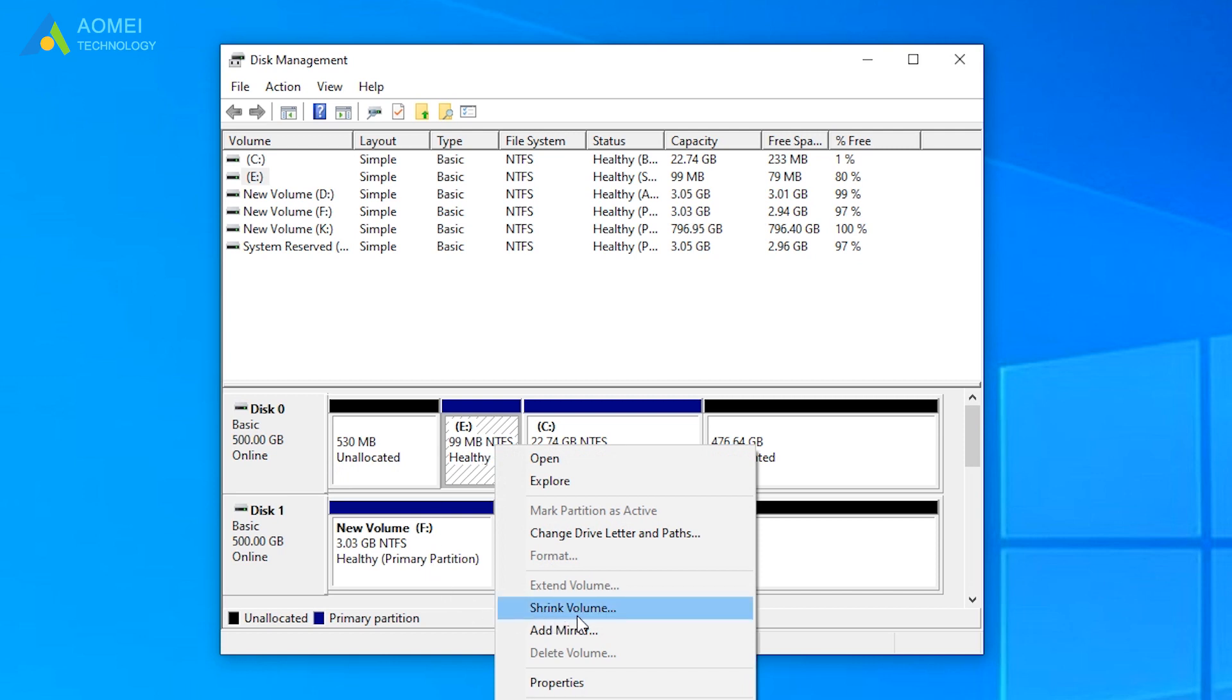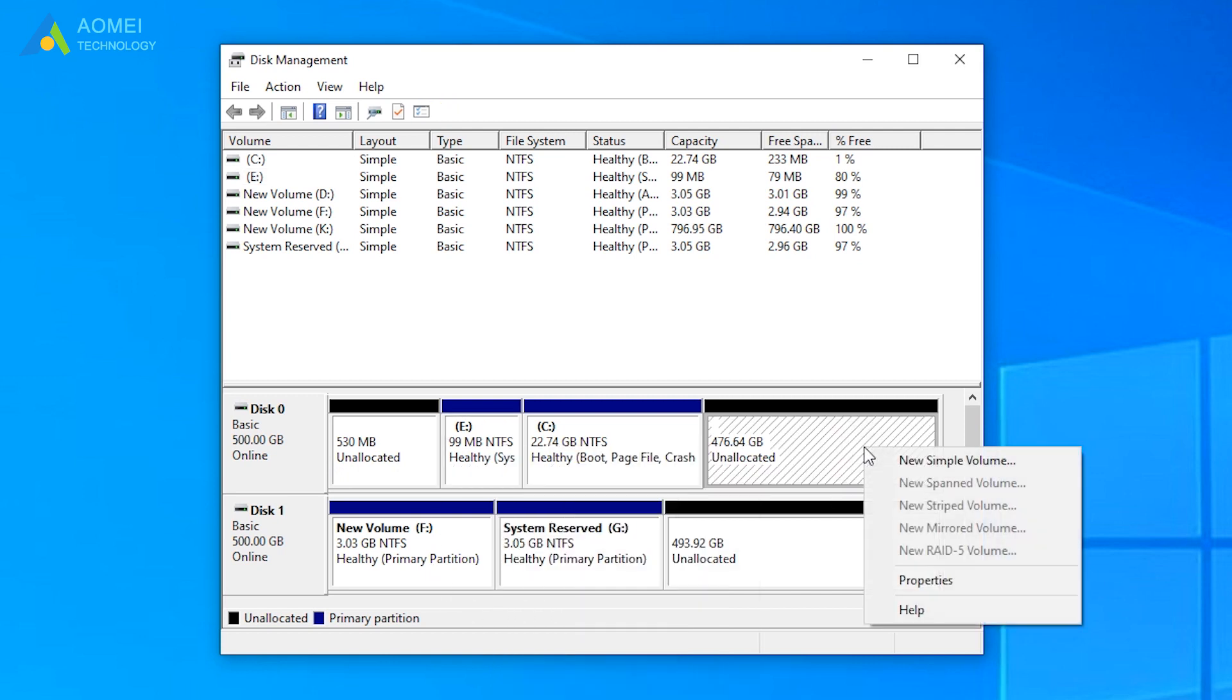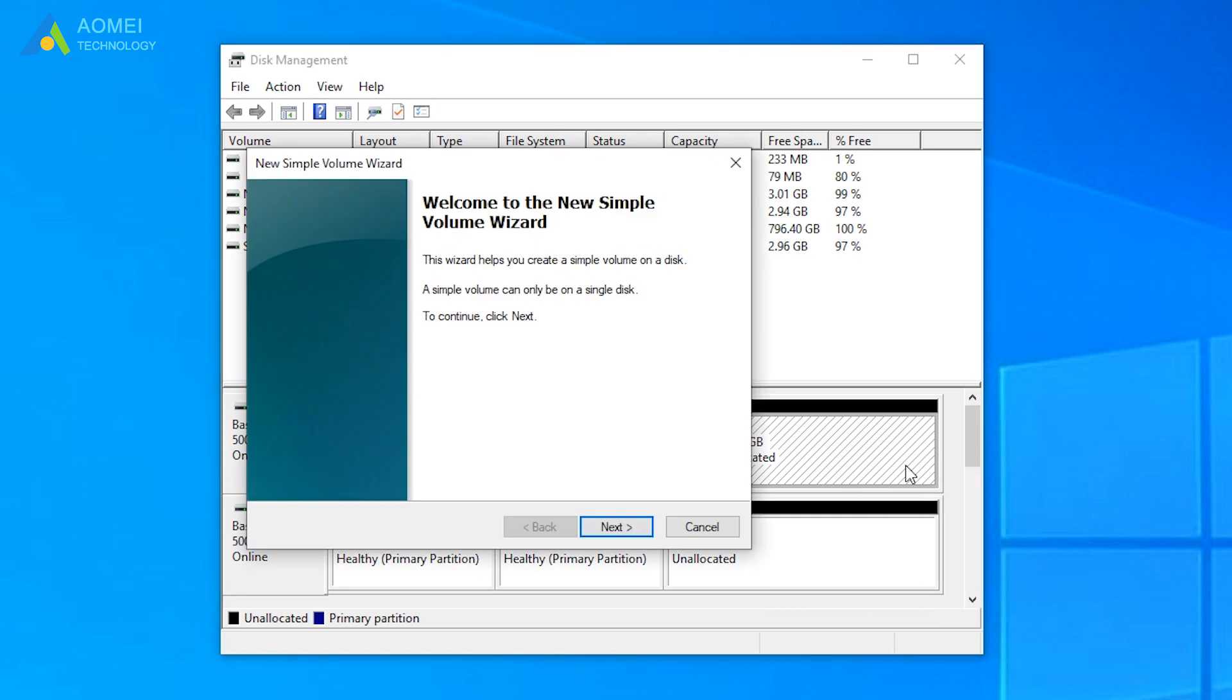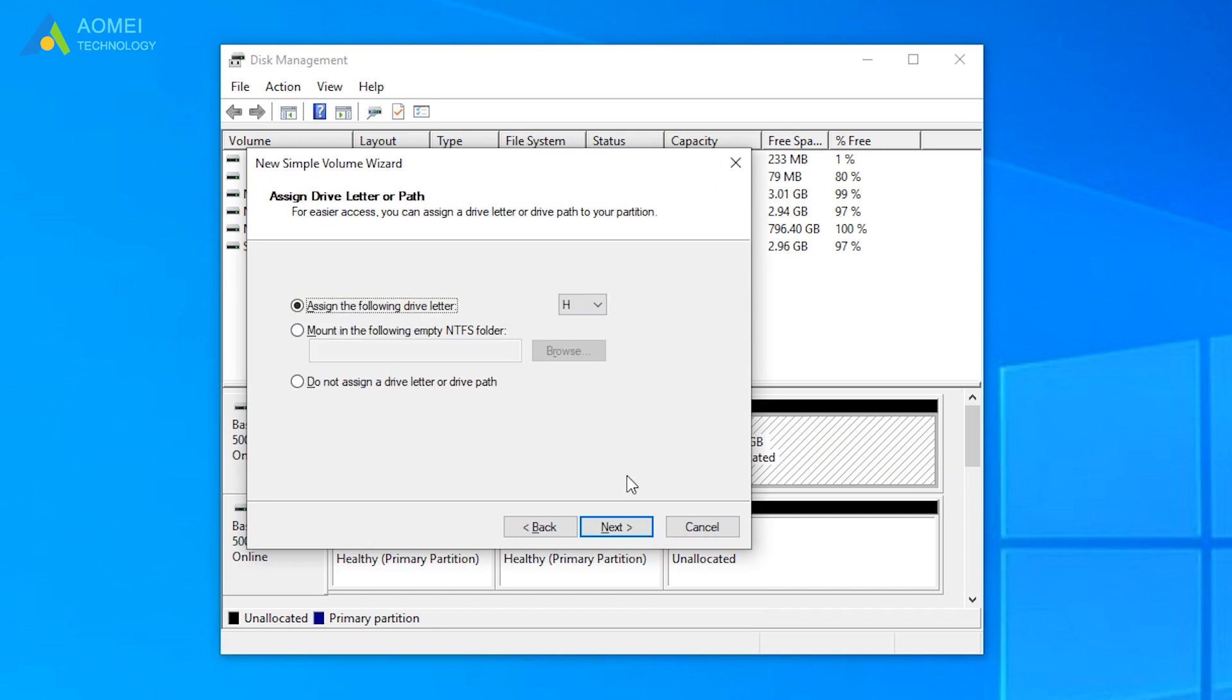Right-click the unallocated space and choose New Simple Volume. Assign a drive letter for your newly simple partition, for example, Z.